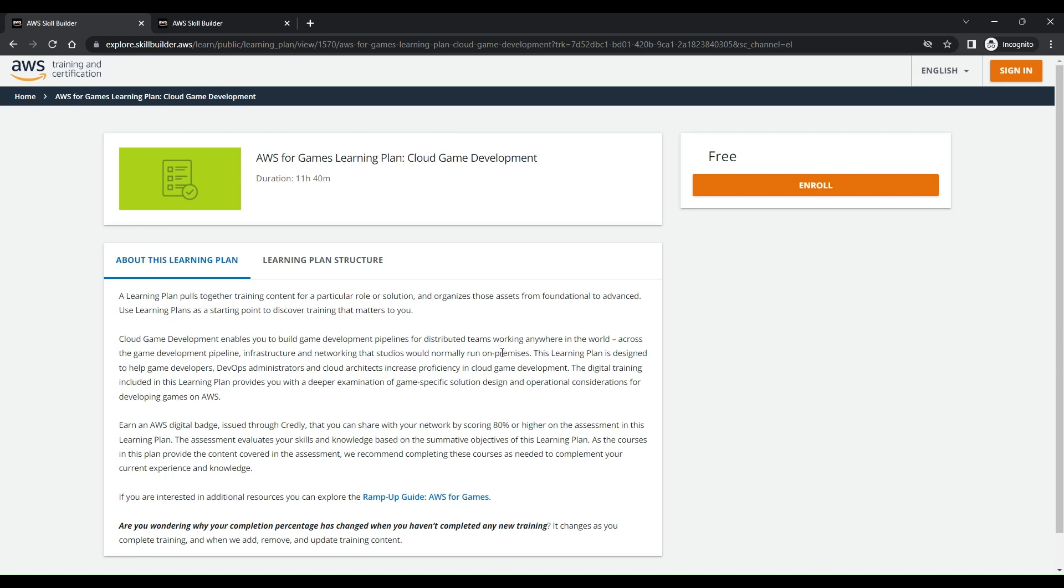Hi guys, welcome back to my channel. In today's video, I'll be showing you two new free training courses that are launched by AWS. Once you complete these courses, you can also earn AWS badges.